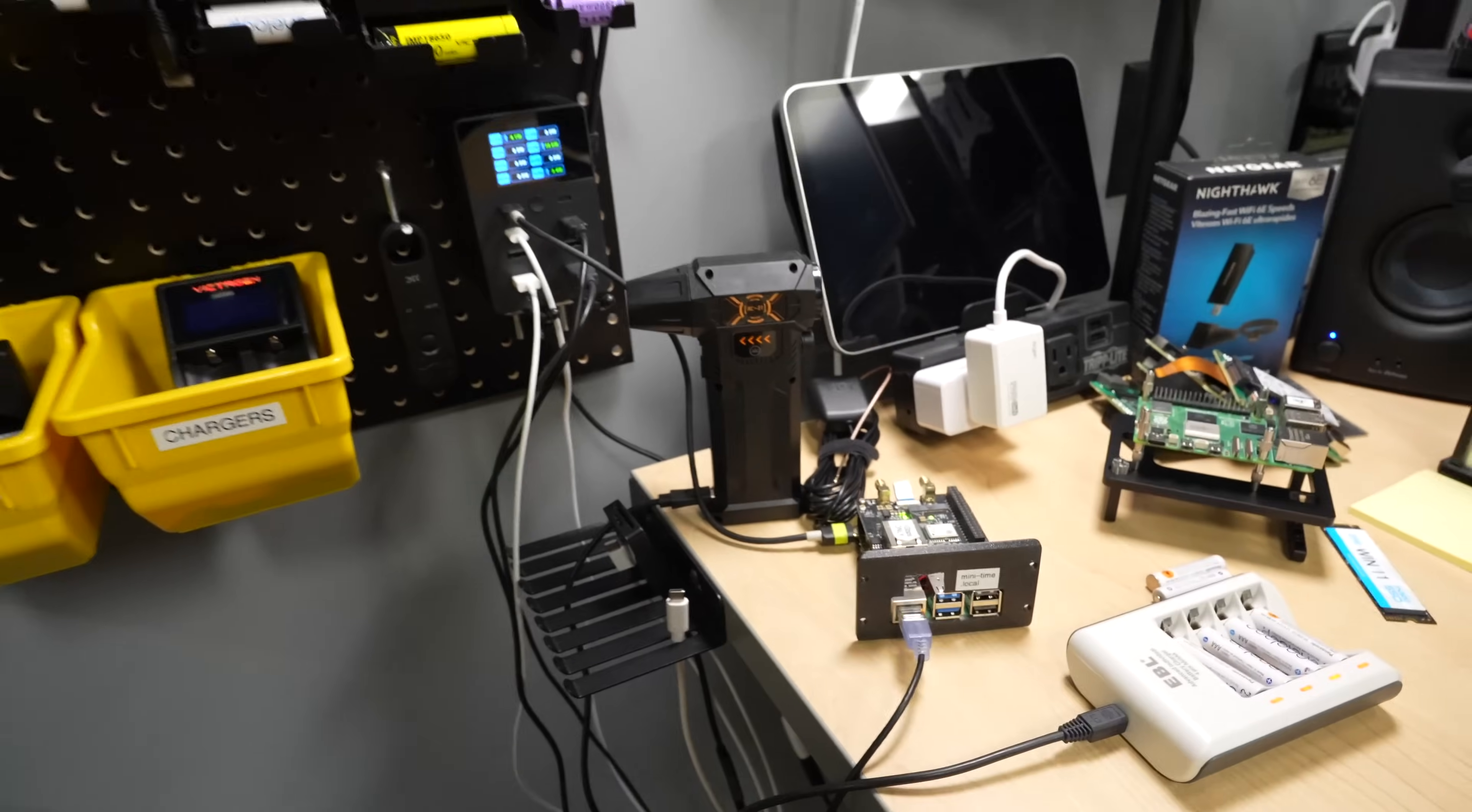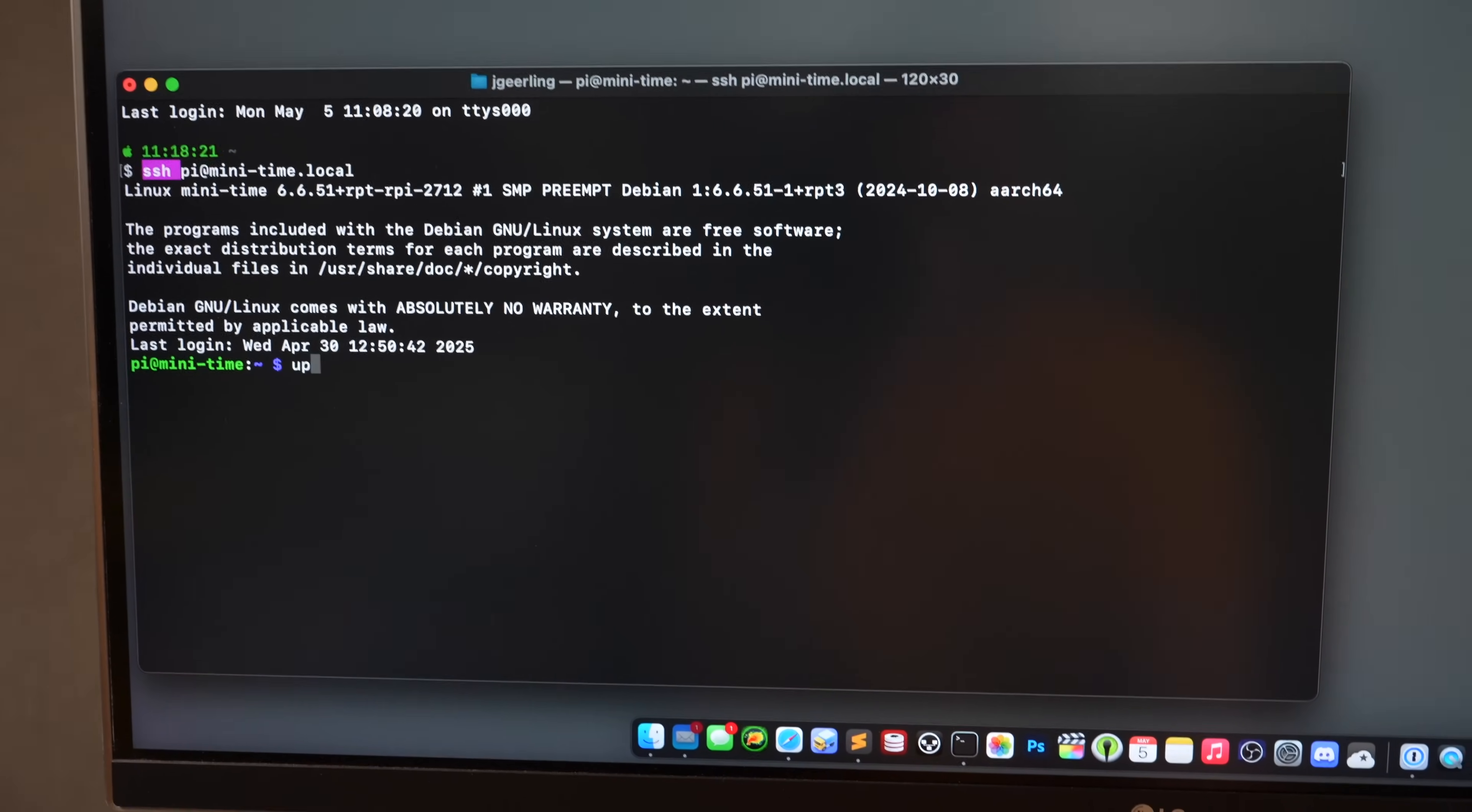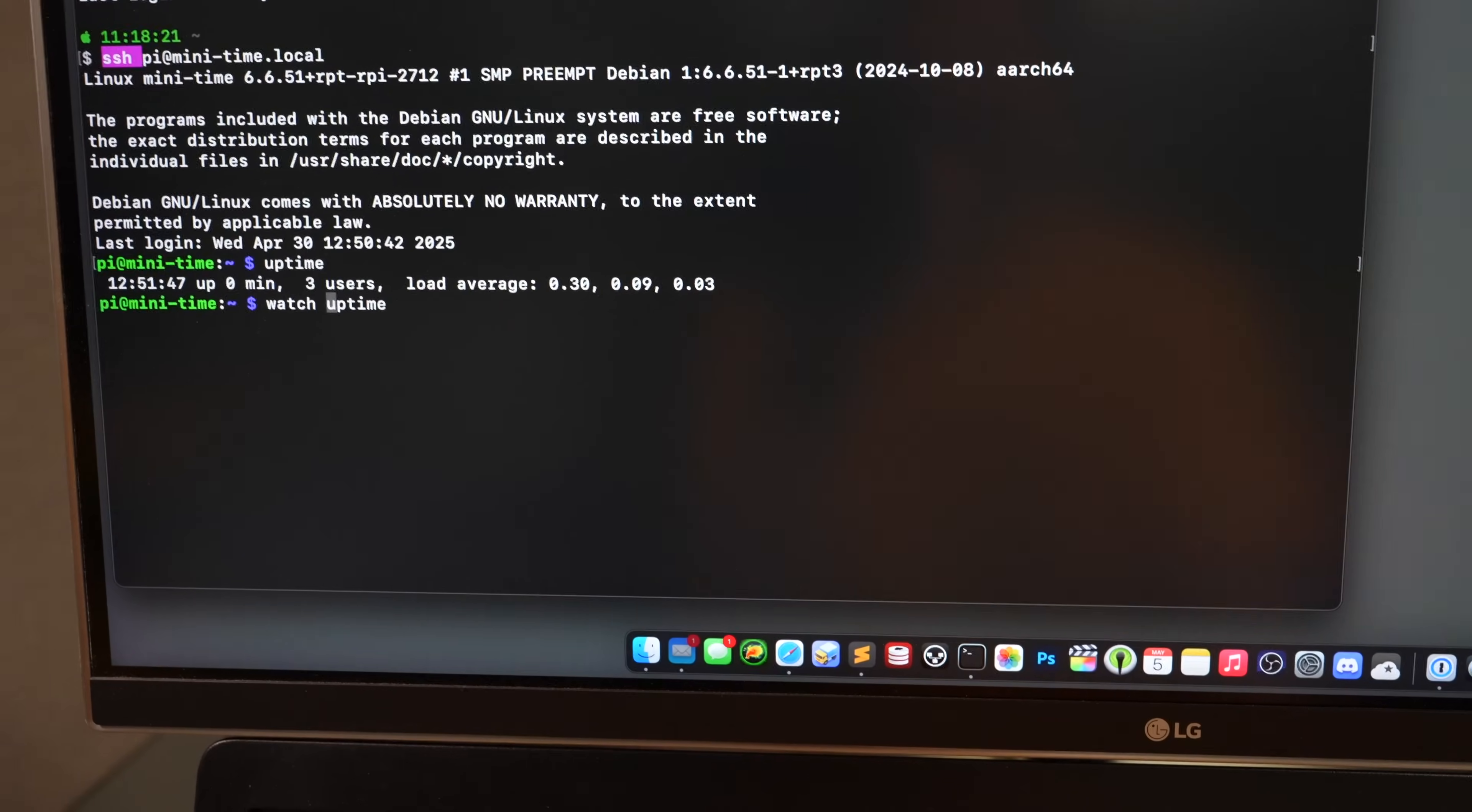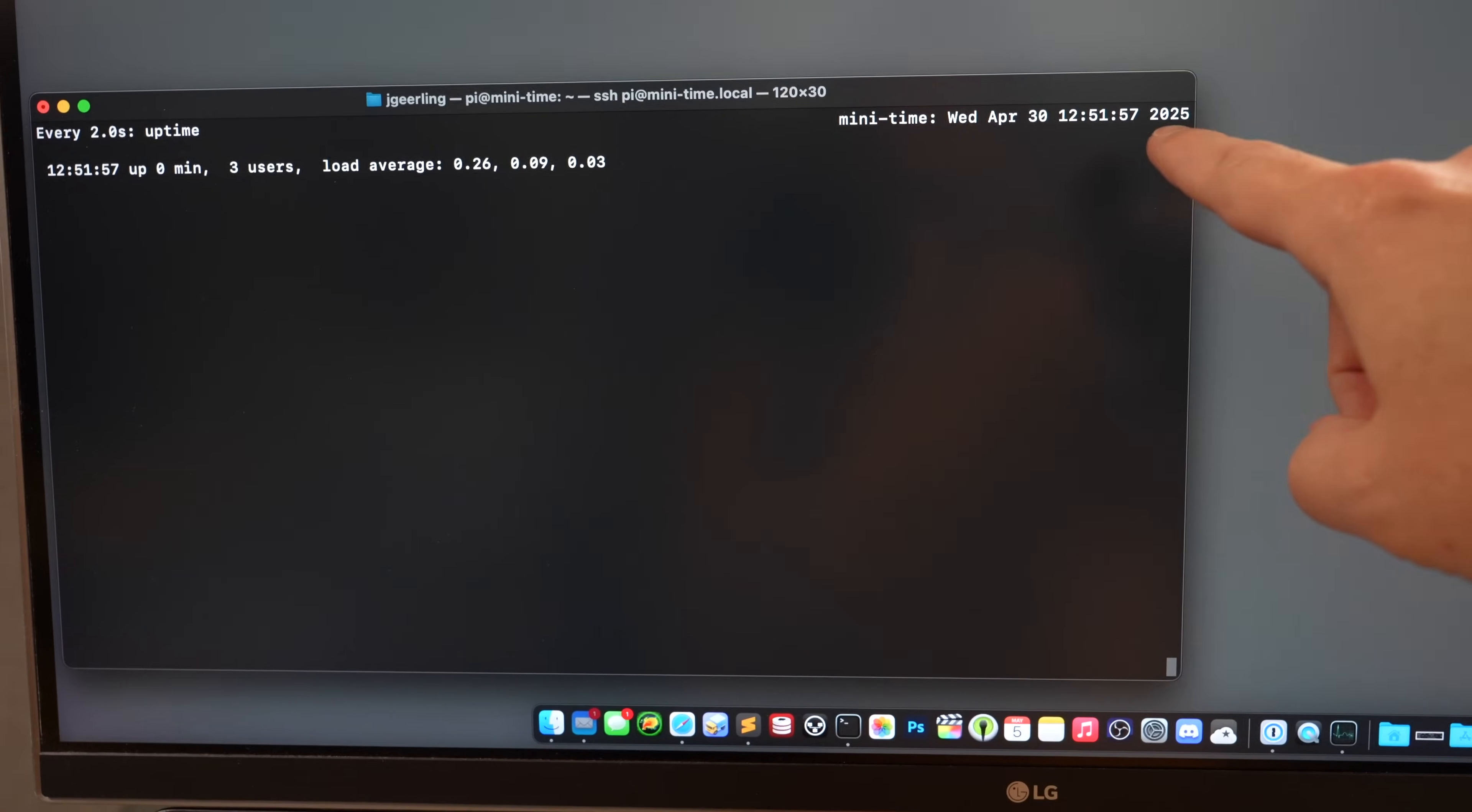But now if I, well, here, let me connect to it on here. I'm going to SSH in to minitime.local. And I'll do uptime. And I can watch that. So watch uptime. So now it's going to keep updating. And if it goes down, we'll see this will stop counting up.